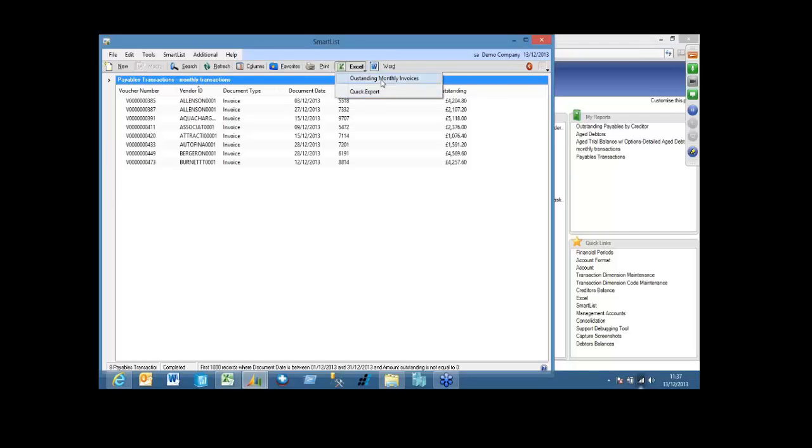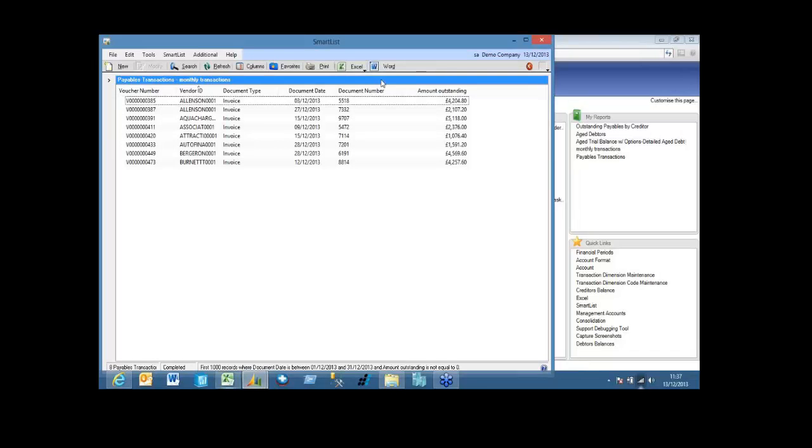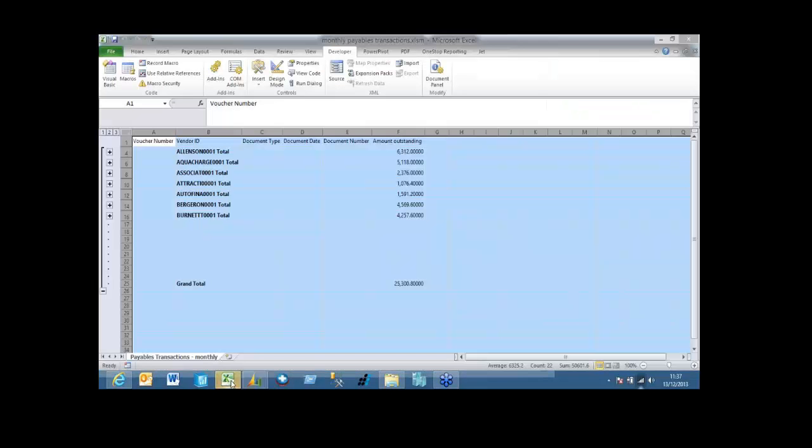So if I click on that, see what it's done? It's automatically run those two macros for me and put my subtotals in. So I'm just going to close that.